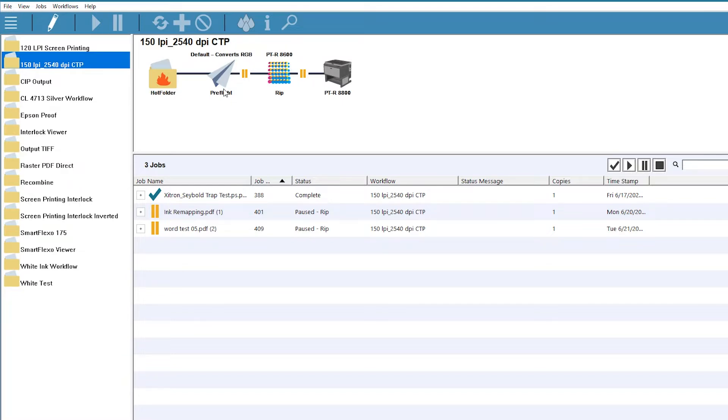Since the preflight profile might make some corrections to the incoming PDF, we'll want the preflighted version to be sent to our proofer, ensuring that the interpreted file will match the contents of the job when sent to the plate setter.